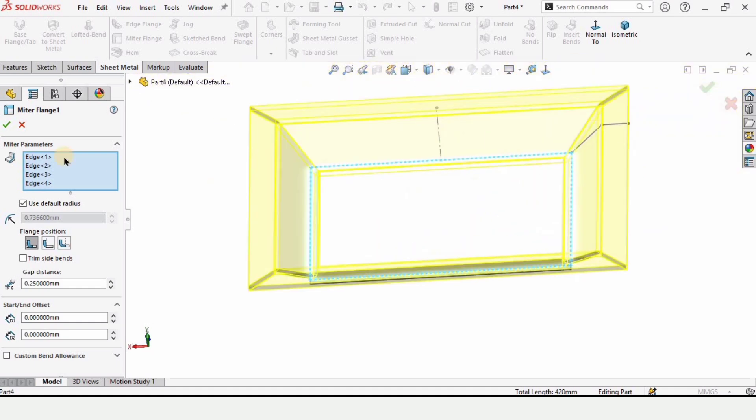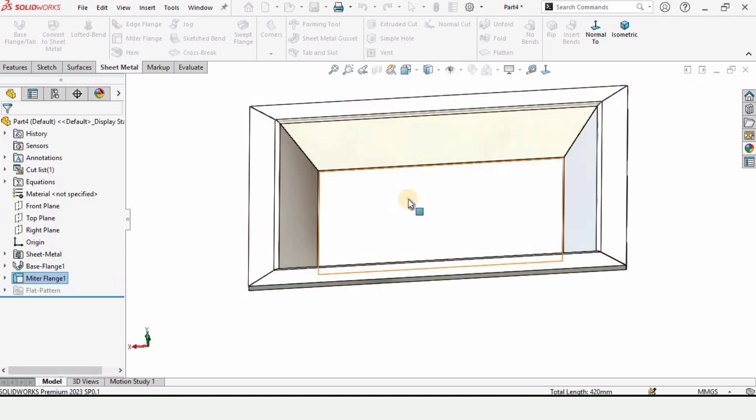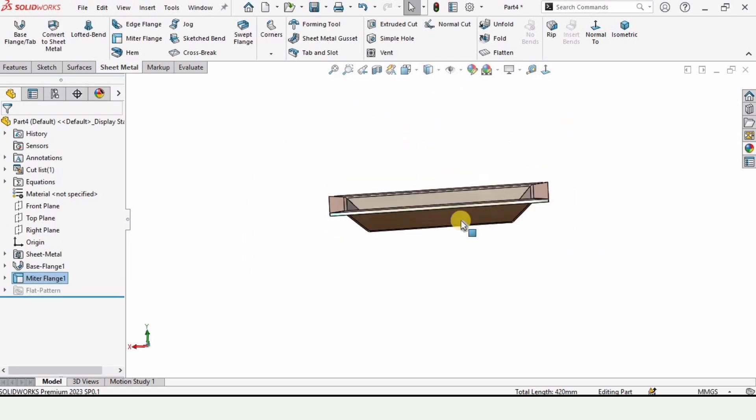And when you check this box from here the part has been created and here you can see.